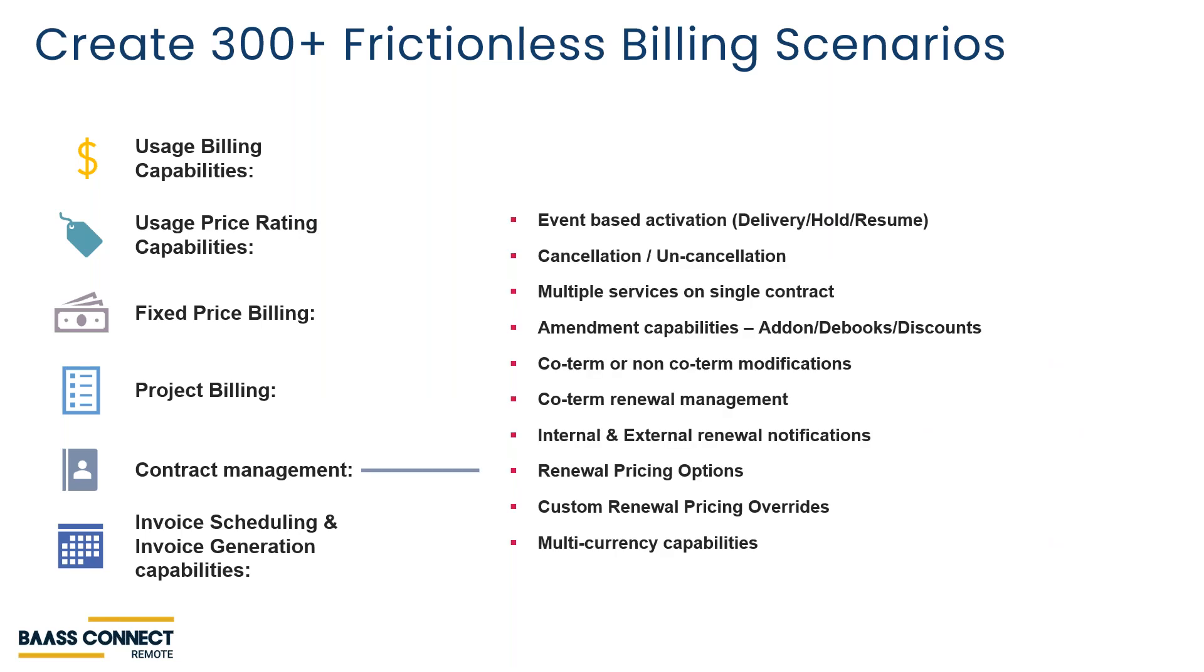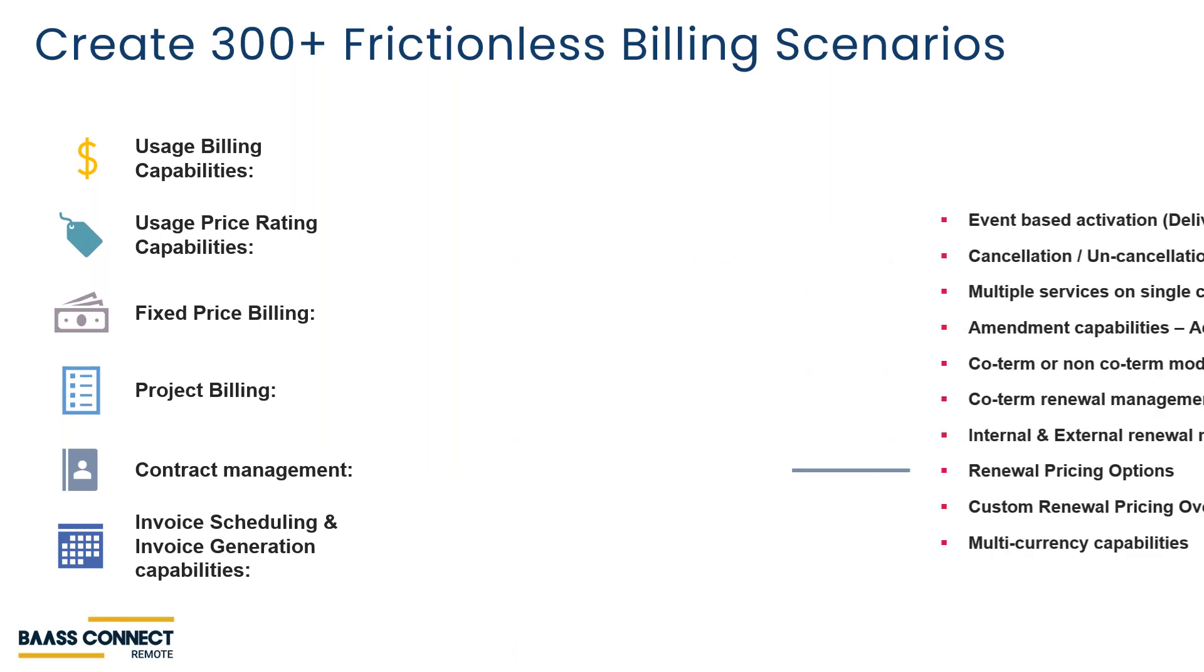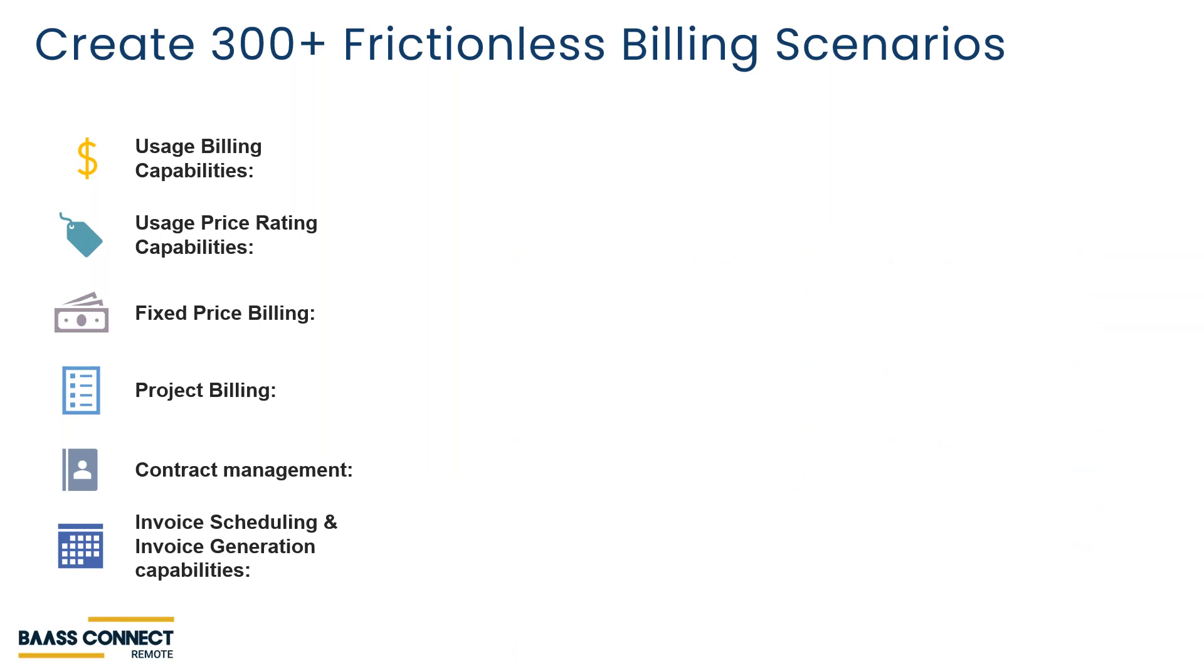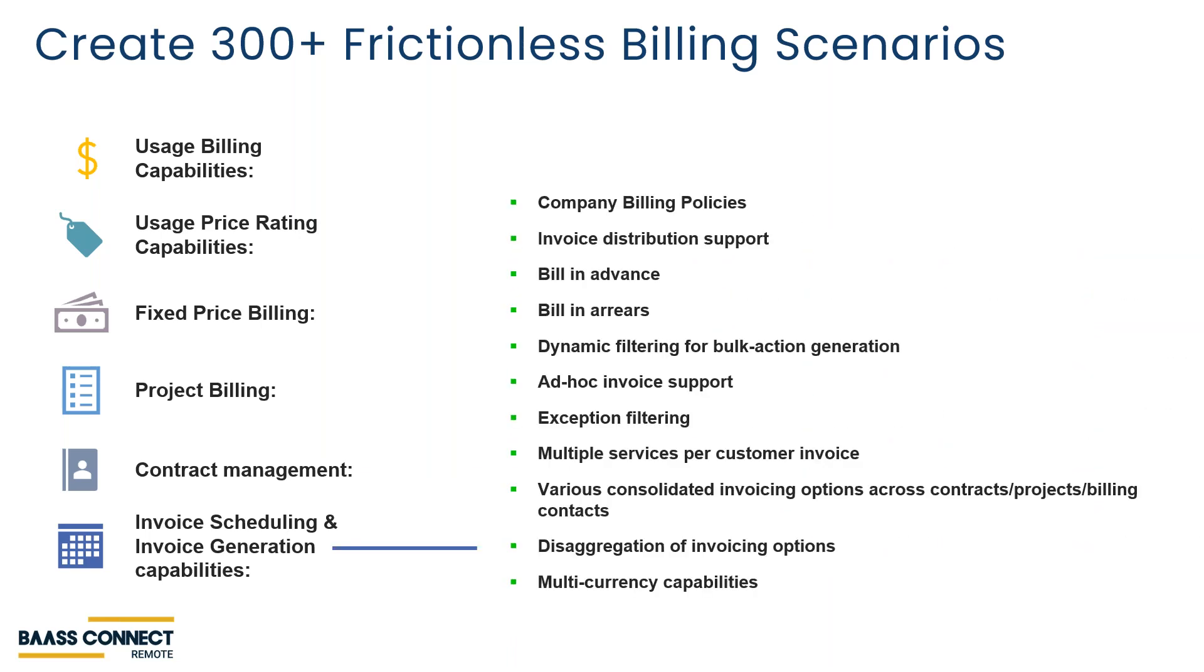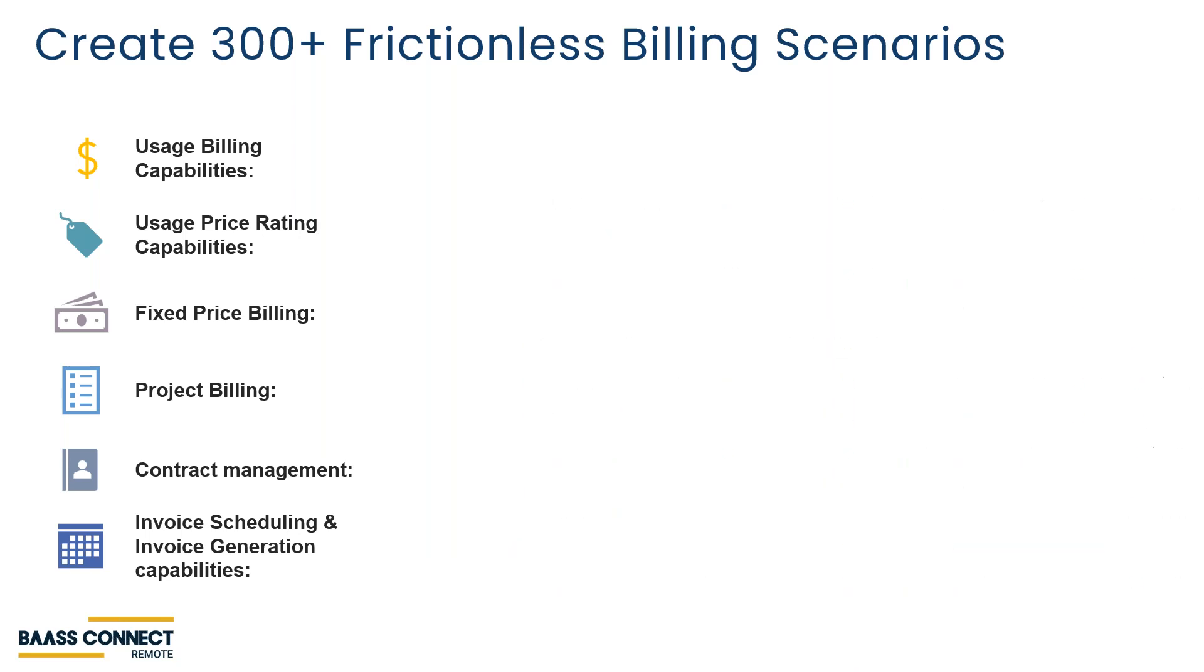And do all this with contract management or handle all those changes, and then invoice scheduling in order to do what you need to do to take DSO down and cash flow up. So there are over 300 scenarios that can be used.